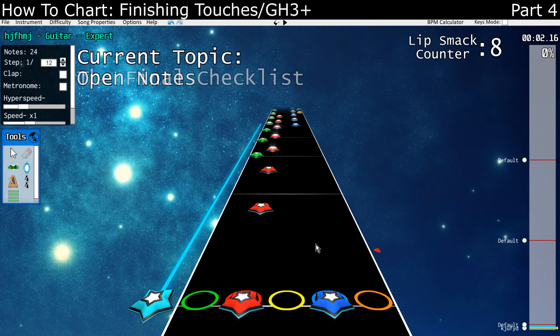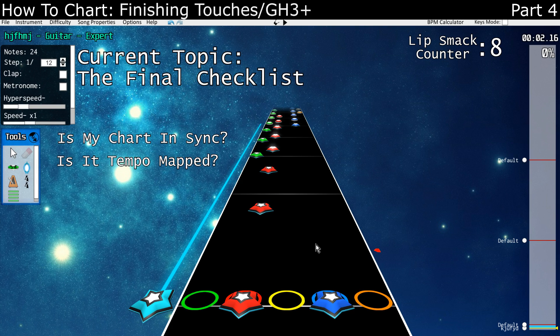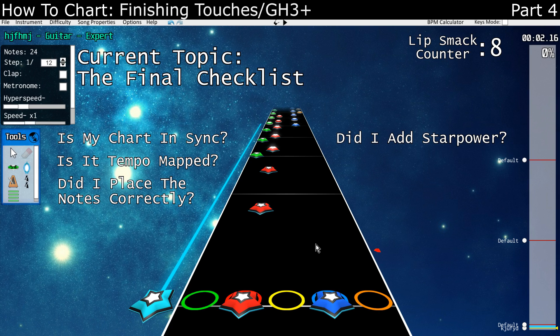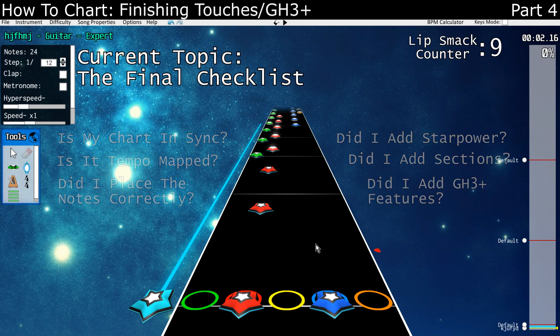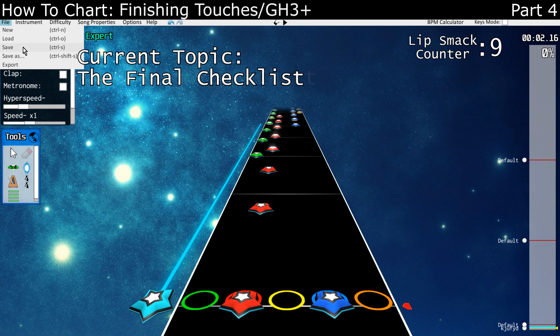Now let's go through the checklist. Is my chart in sync? Is it tempo mapped? Did I place all the notes correctly? Did I add star power? Did I add sections? Did I add the GH Plus features I want? Once all of those are a yes, it's time to save your chart and put it into GHTCP.